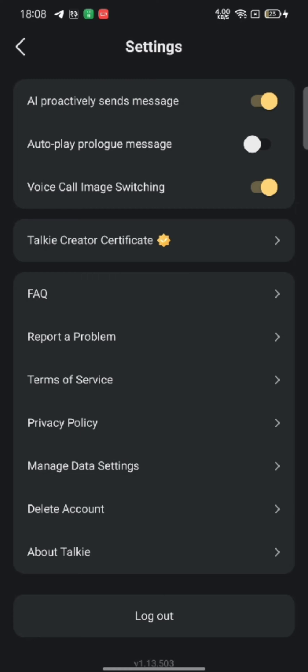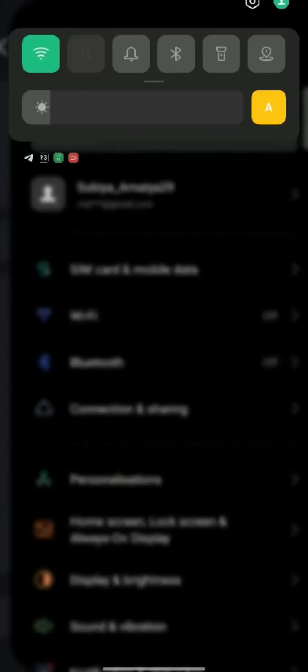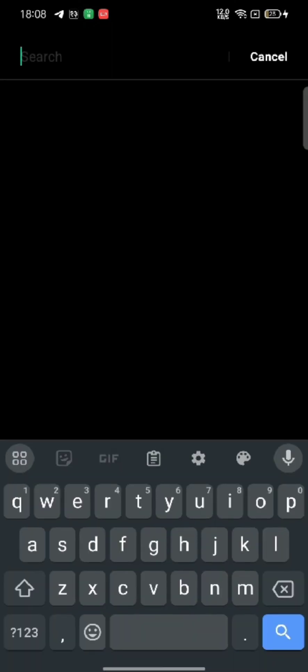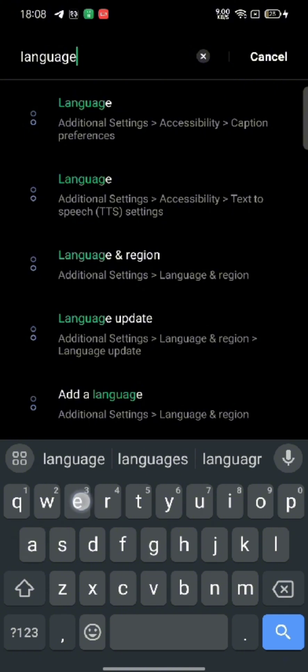As you can see, there is no search option to change language. So what you can do is open your settings application. On the search box, type in language and make a search, then tap on it.